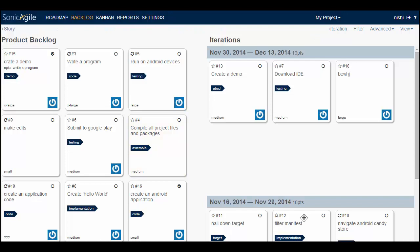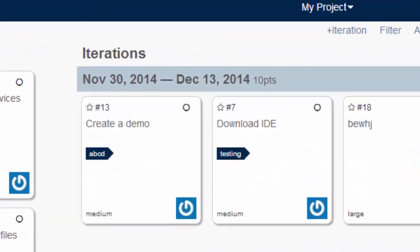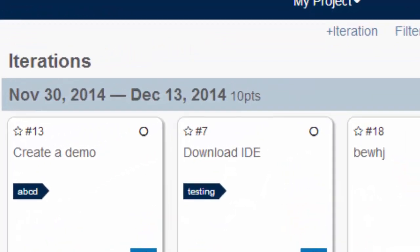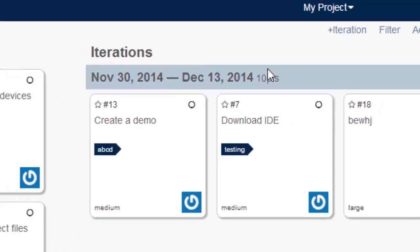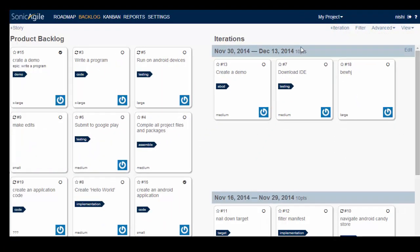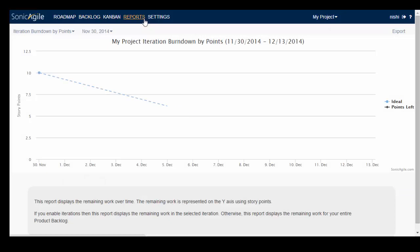If you enable both Agile Estimation and Iterations then you can track your team's velocity. Each iteration as you can see here will display the total number of story points completed in the iteration. Finally, if you enable Agile Estimation then you can view your Burn Down Chart that represents your team progress. A Burn Down Chart displays the amount of work remaining over time.